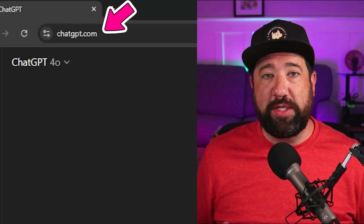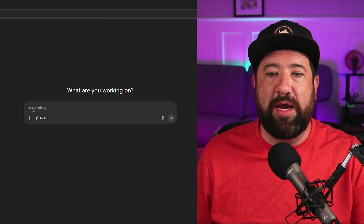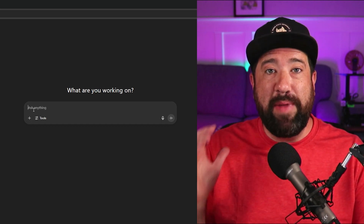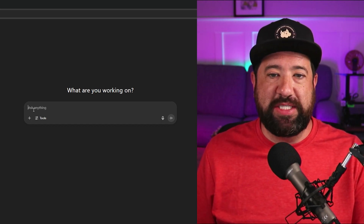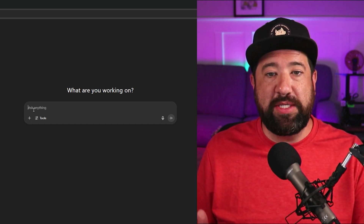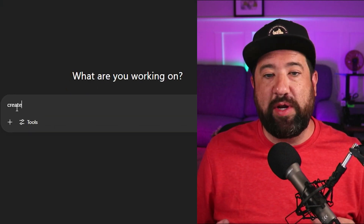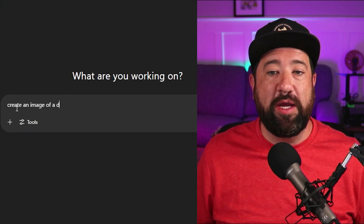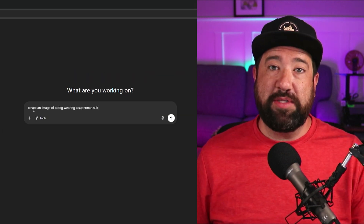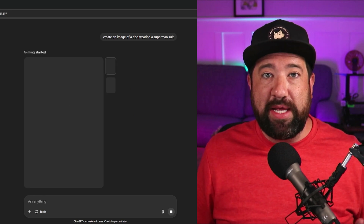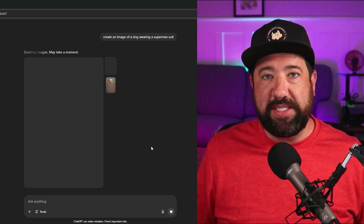The very first thing you want to do is go to ChatGPT.com and log in with your free account. In the main prompt, the way you're going to ask ChatGPT to make you an image is simply to say, "create an image." So here I'm going to say, create an image of a dog wearing a Superman suit. You'll see that ChatGPT will think about it for a bit — it could take a little time depending on how busy it is.